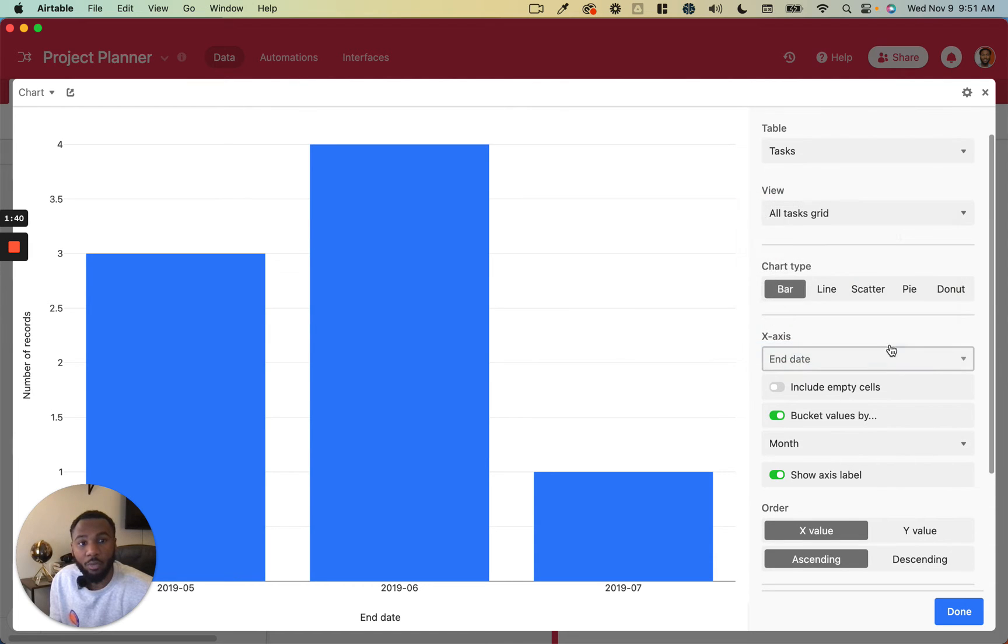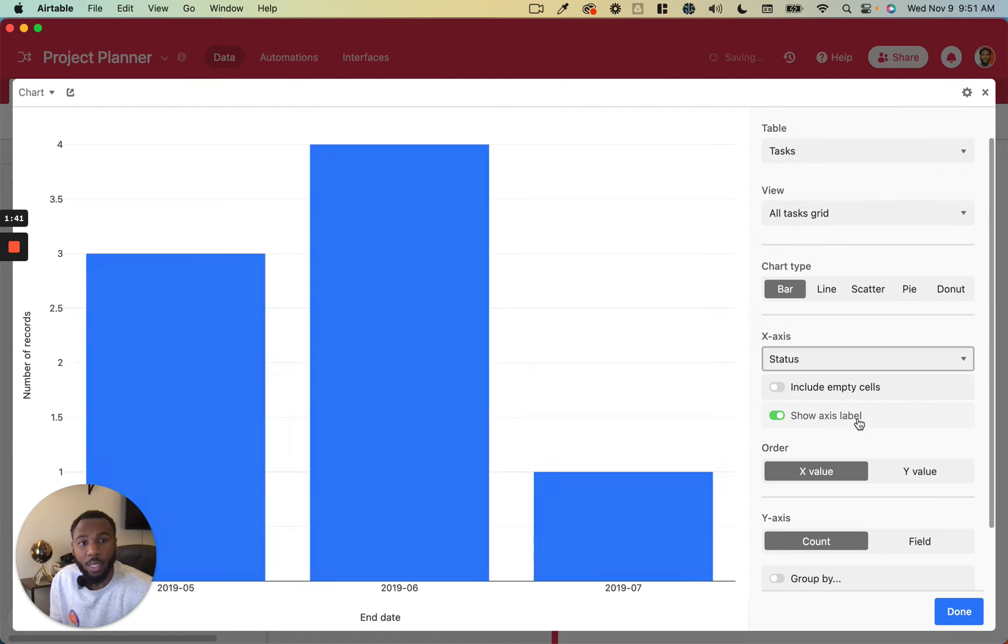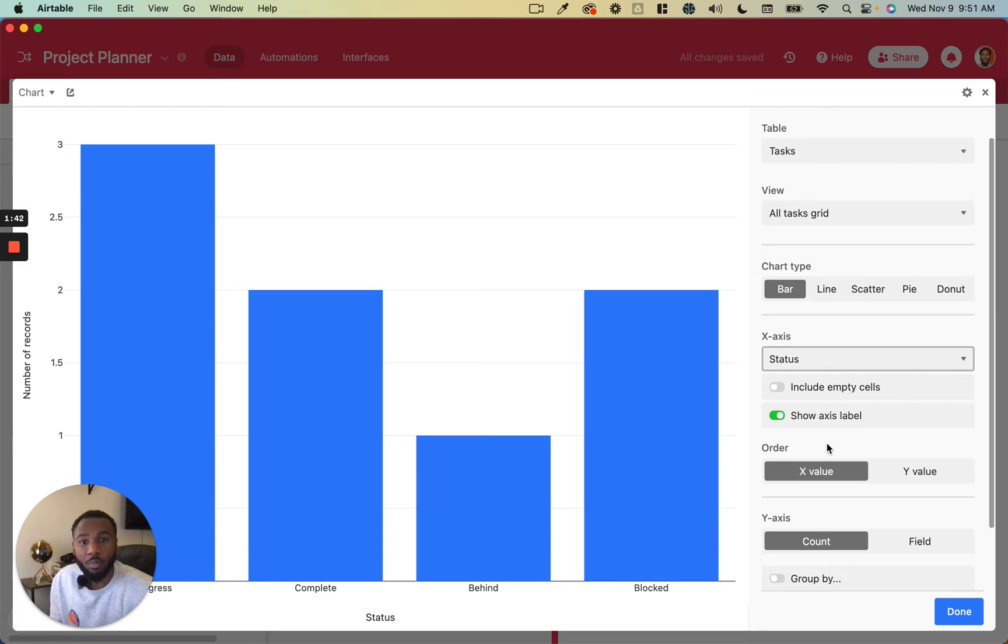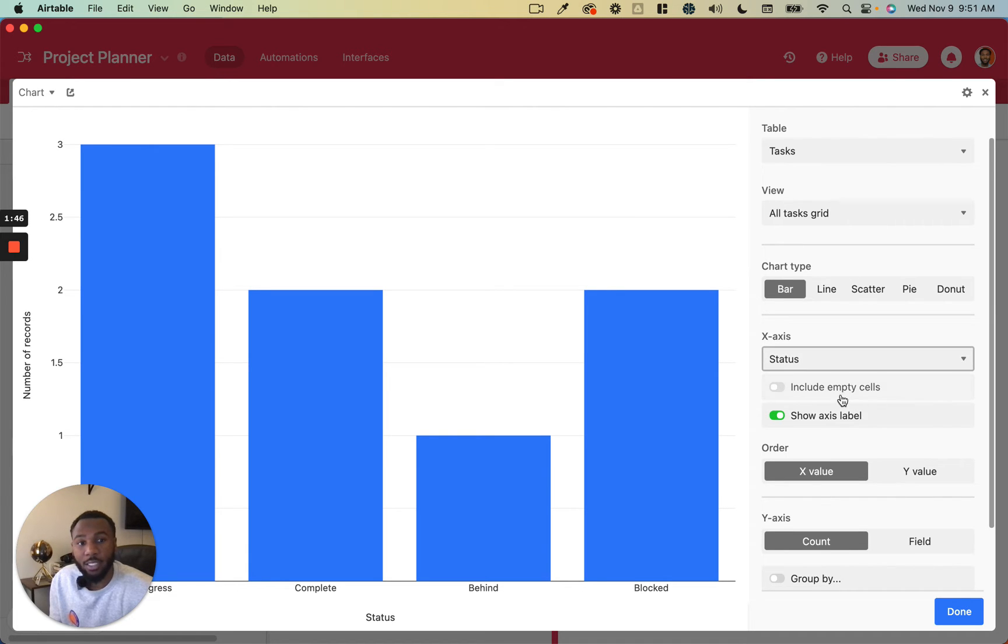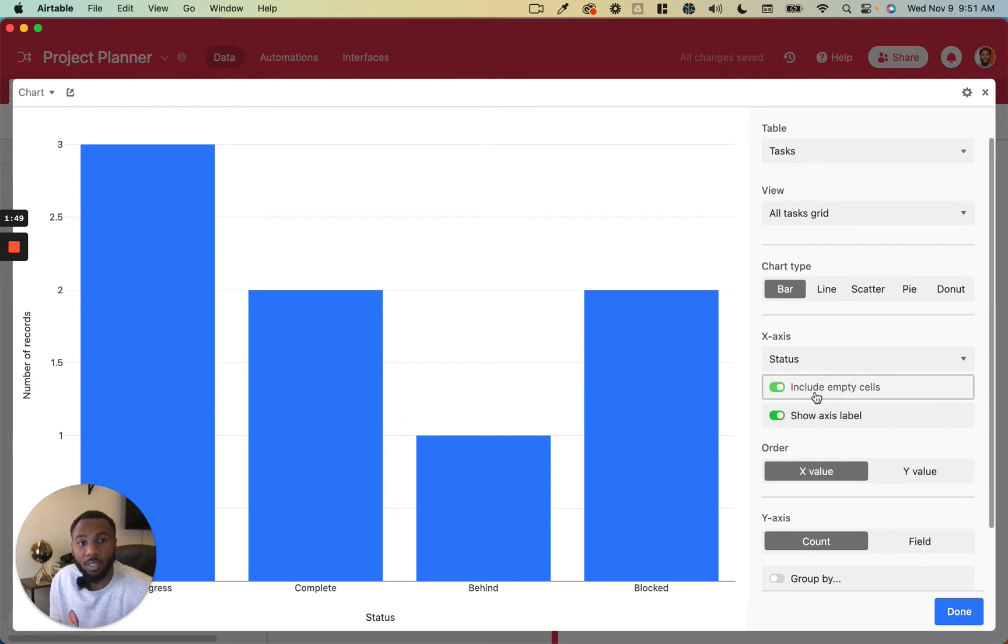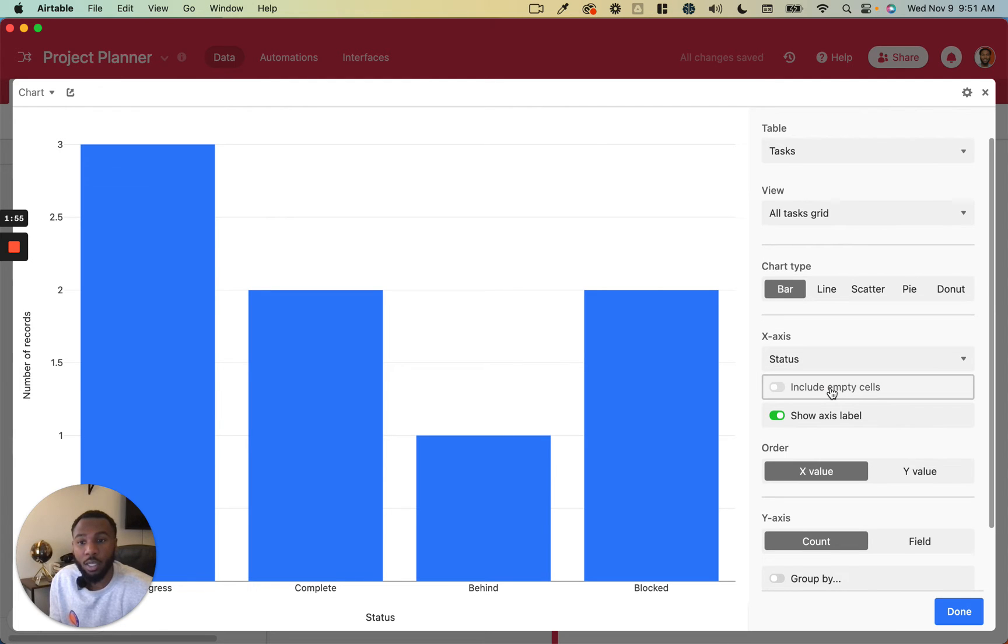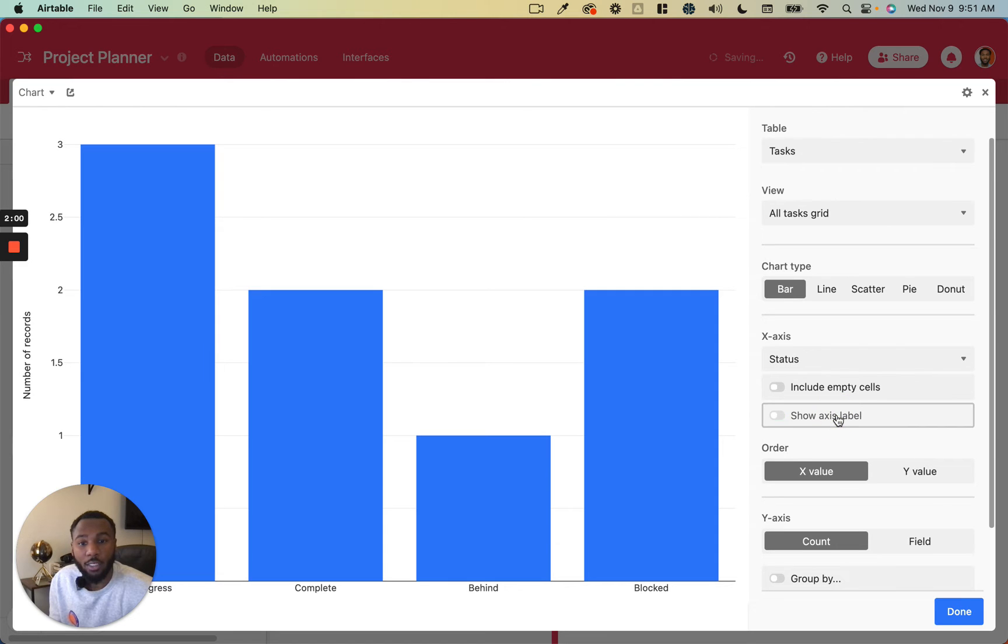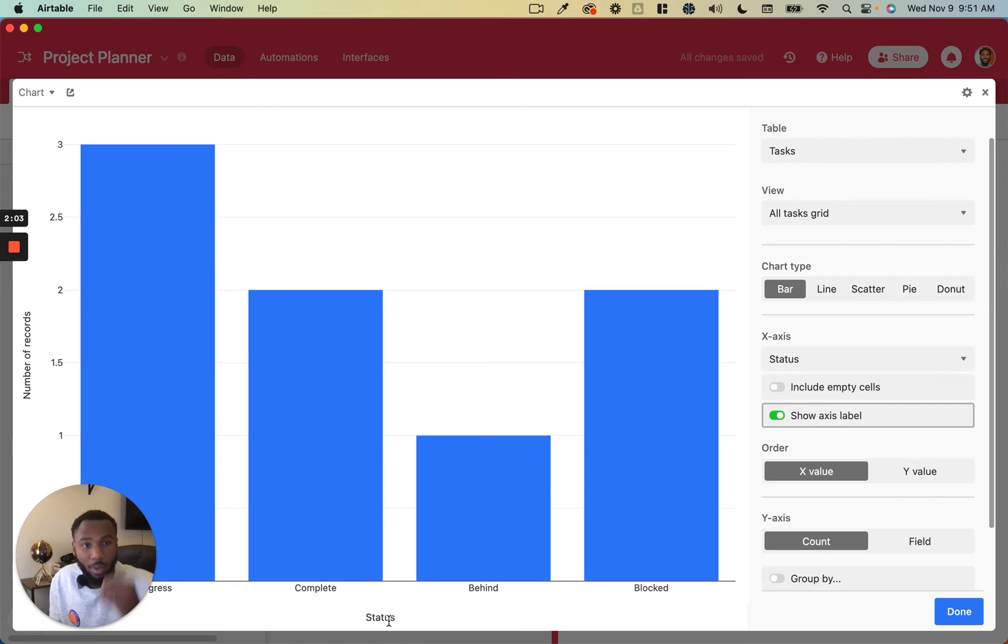However, for the rest of them, it's going to be pretty basic. You just choose the field as the x-axis, and then you choose whether or not to include empty cells. So if there are records that don't have a status, it will include those in this count. And then whether or not to show the x-axis labels. As you can see when I undid that, the status at the bottom disappeared.